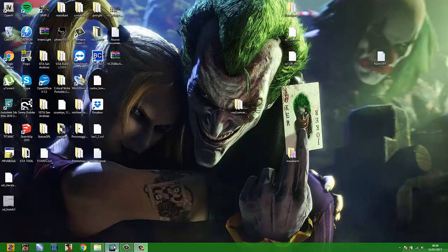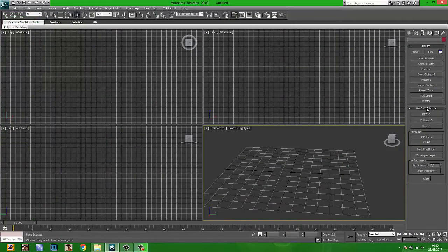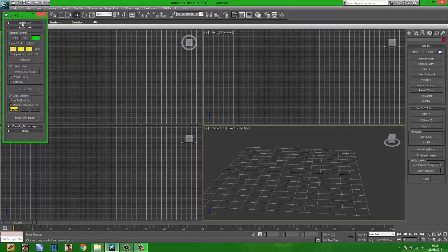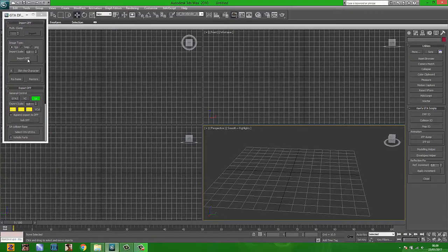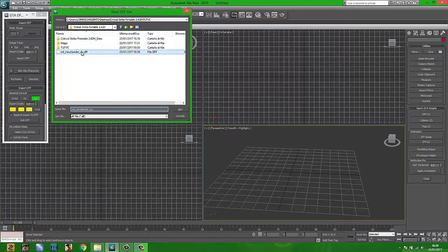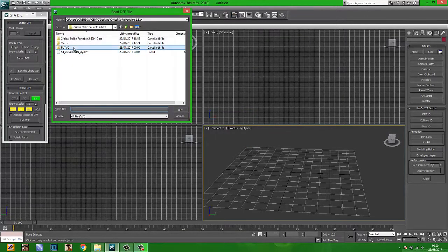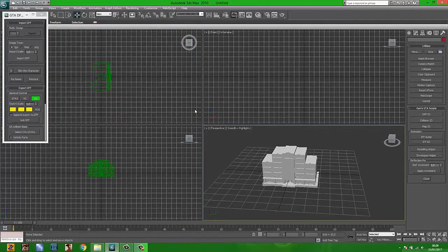Now open 3DS Max. Go to Kam's Script and click Import DFF. Import your DFF from Vice City — not the one exported from Zmodeler 2 for GTA San Andreas, but the original one from Vice City.